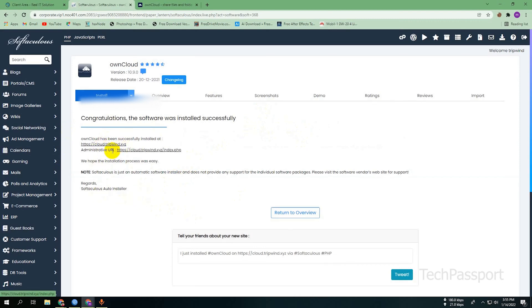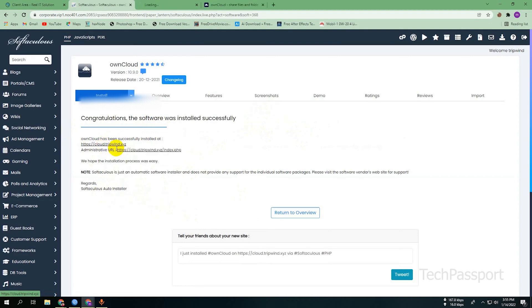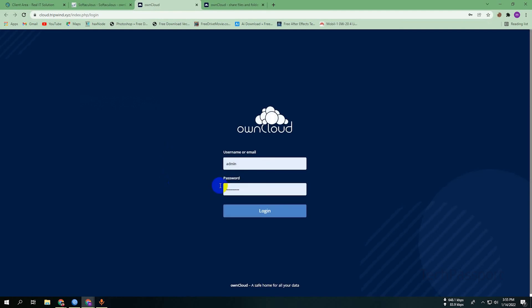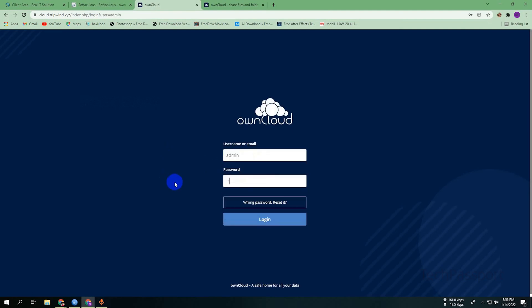Now I'm going to the URL. You can see here my ownCloud is installed. Here you can see the admin login — I am entering the password and clicking Login.